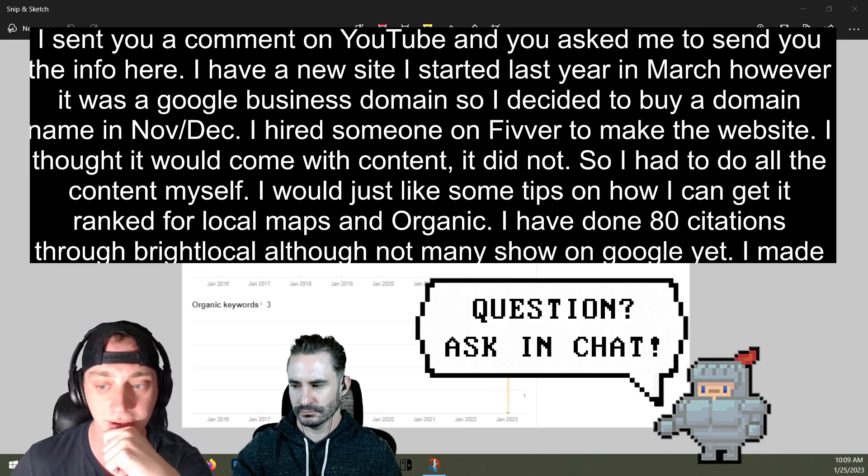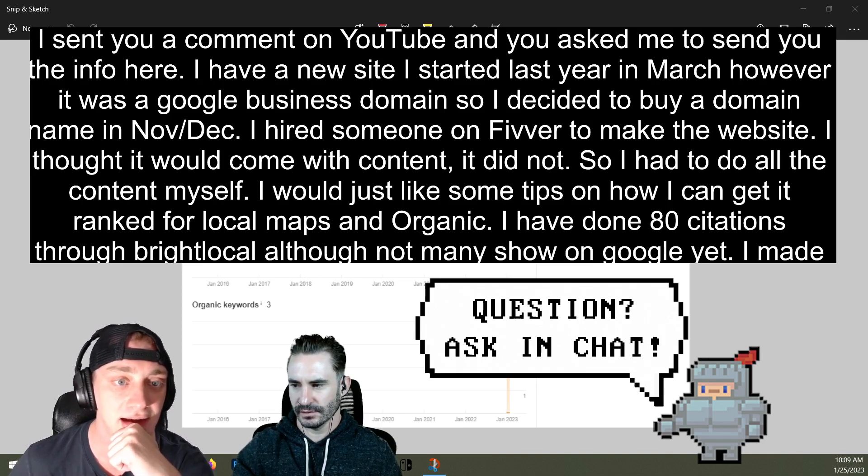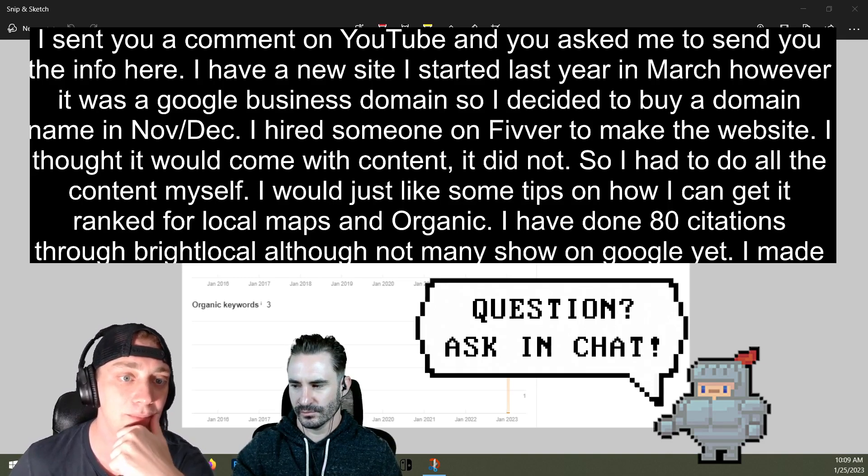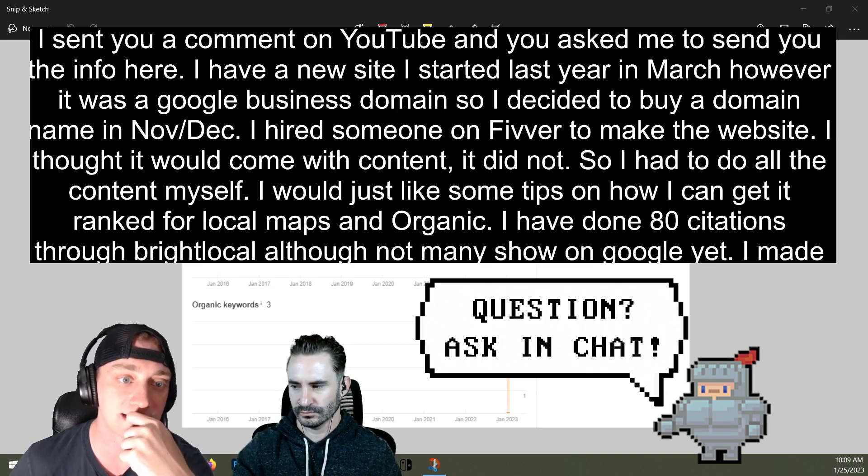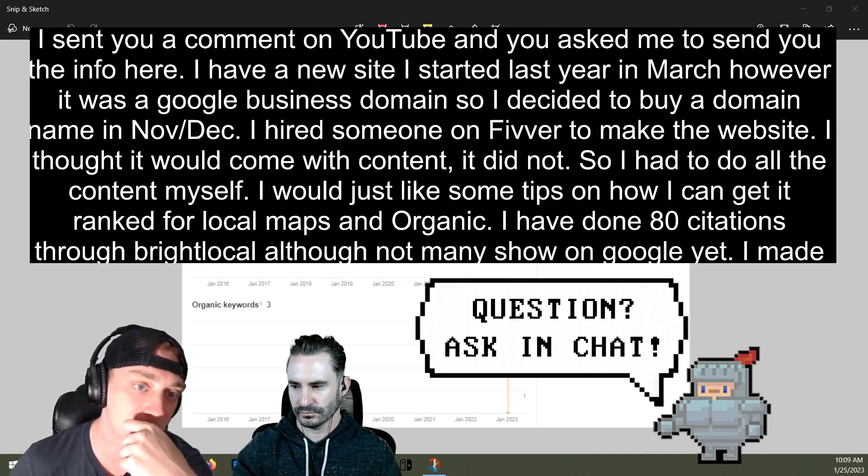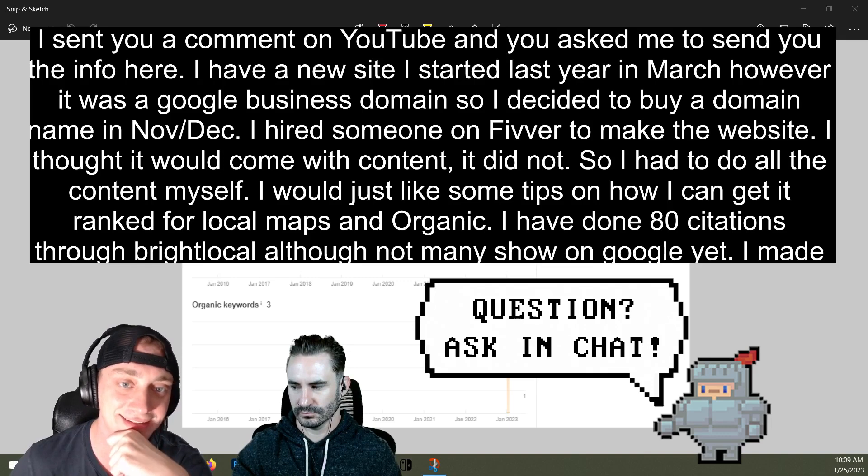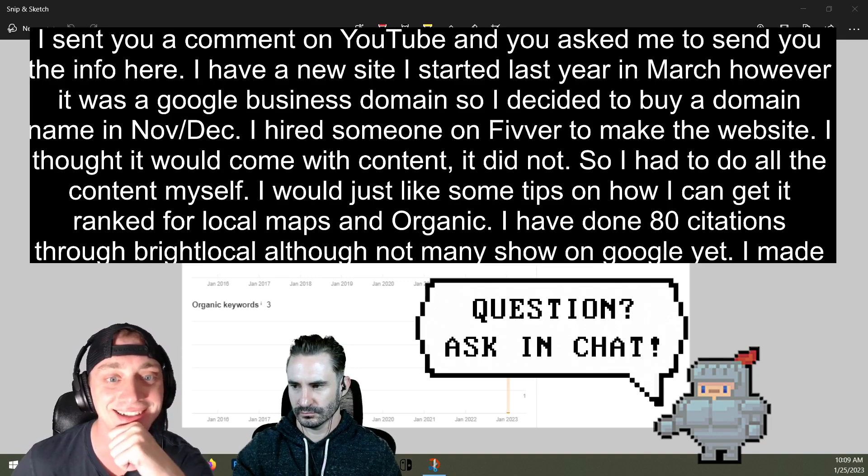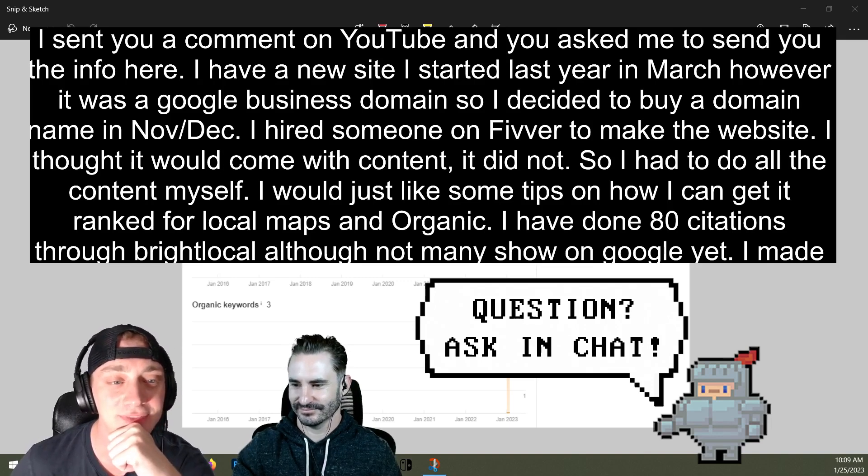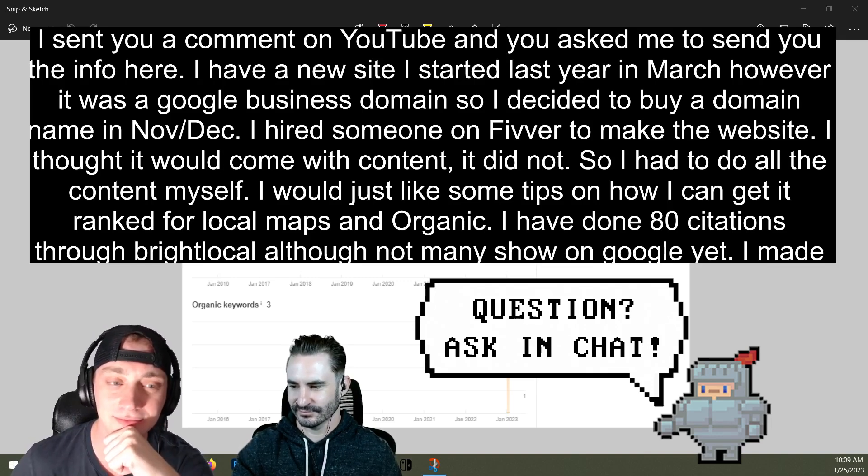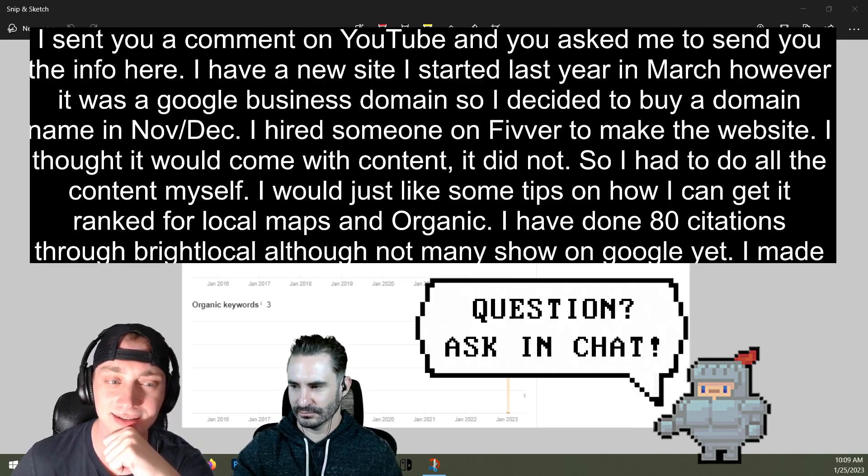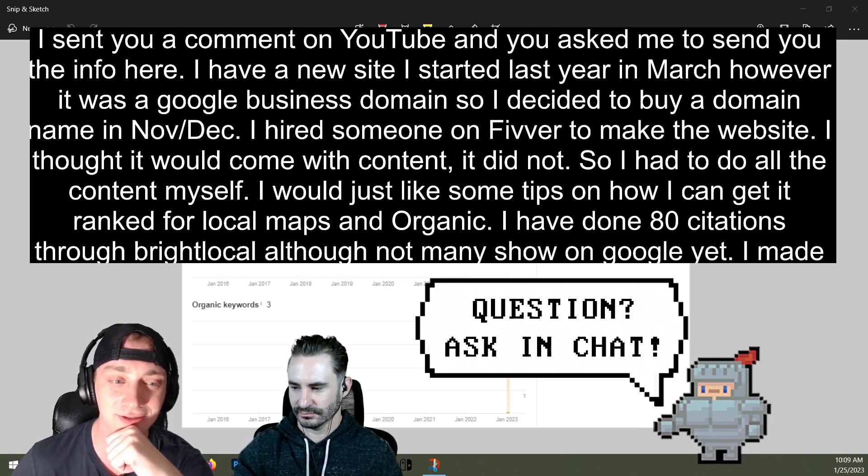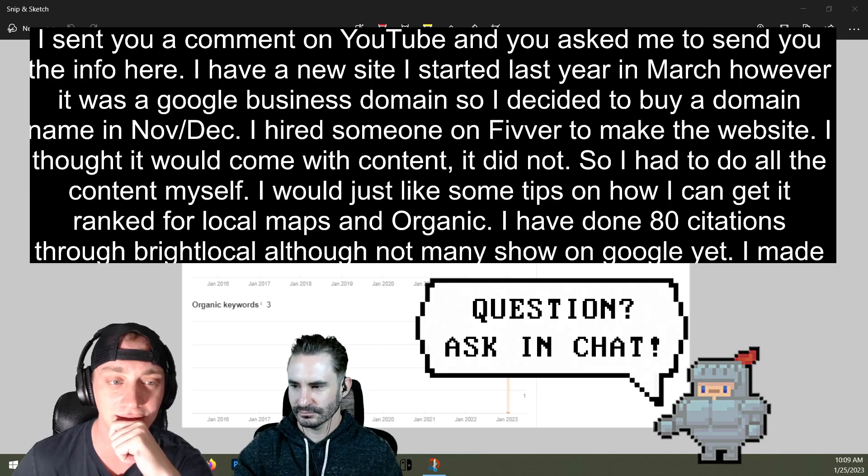It's like a month old or something. Yeah, it looks new. I hired someone on Fiverr to make the website. I thought it would come with content. It did not. I mean, that's not necessarily the worst thing. You don't really want the Fiverr guy writing all the content for your website, I wouldn't think.